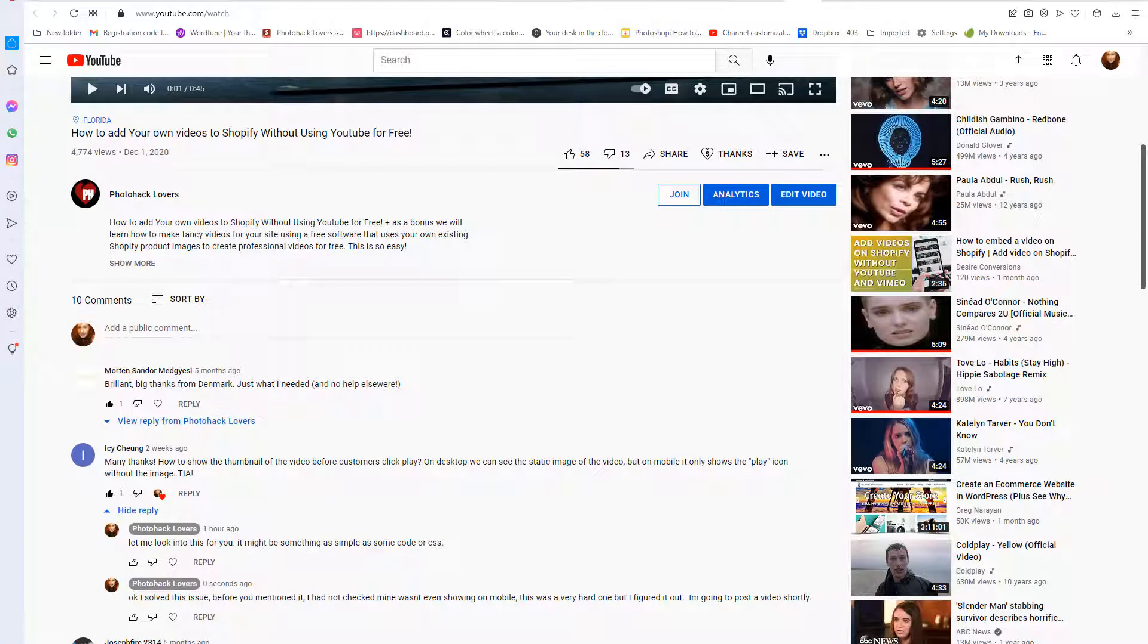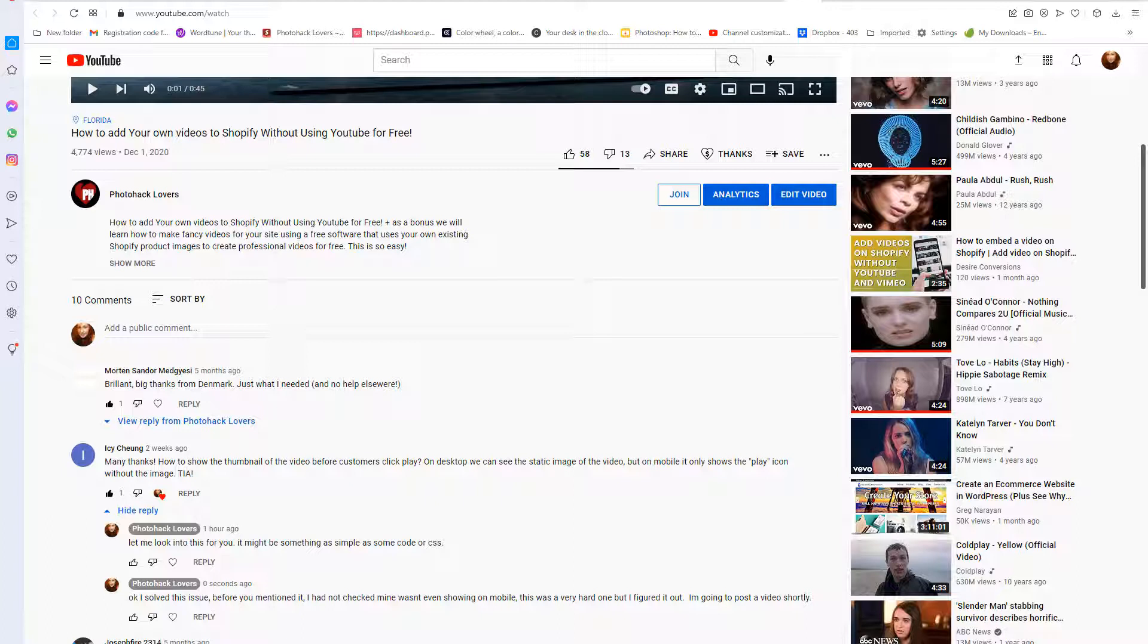What time is it my creatives? That's right, it's photo hacking time. So I received a comment on my YouTube channel. Many thanks.